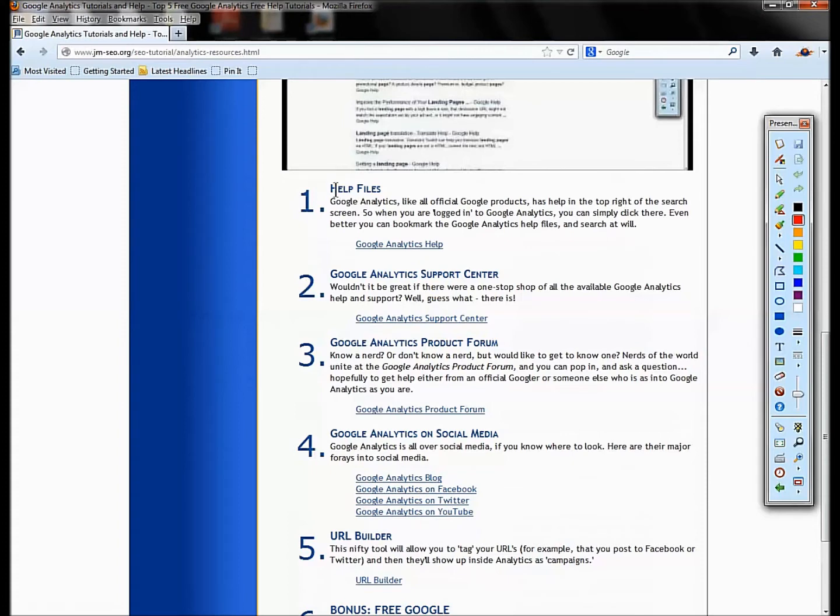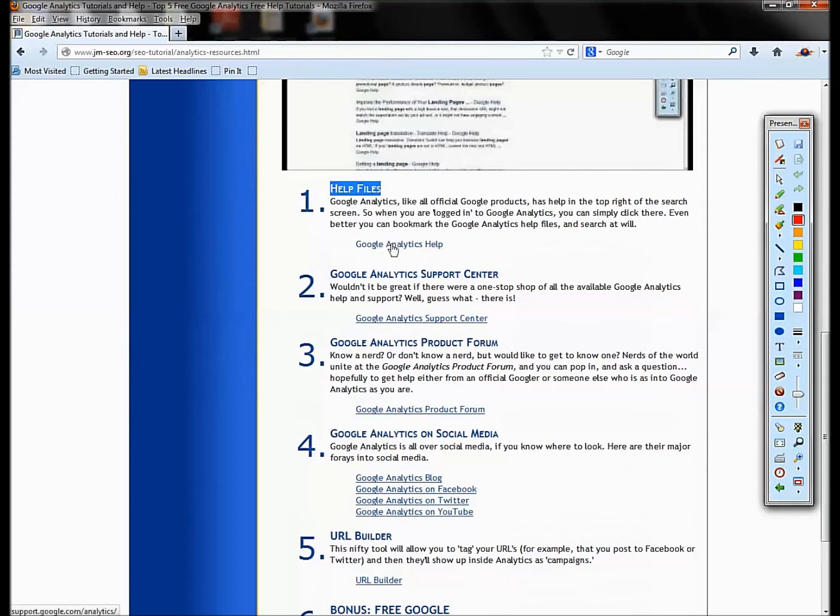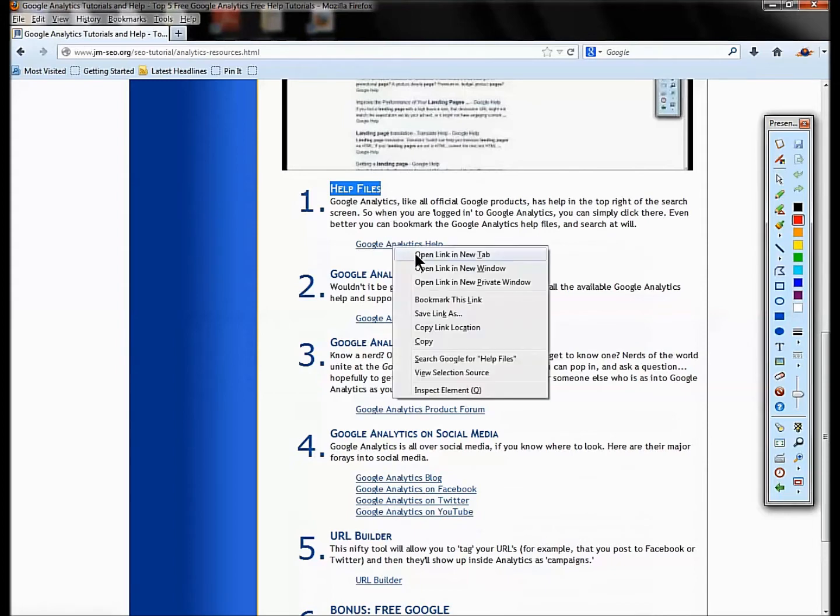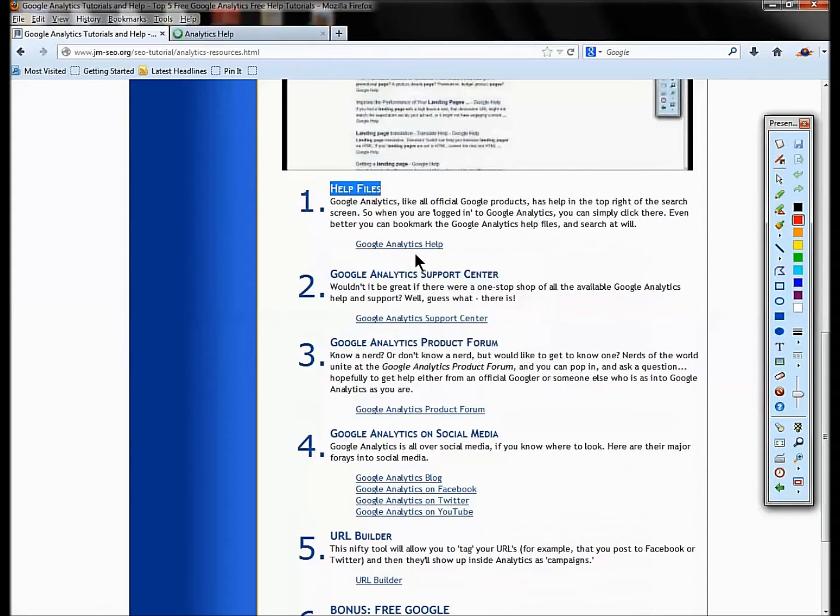All right, so we're going to look at our Google Analytics free resources, numbers one through five—really informative, helpful ones. So number one is, I think it's sort of obvious, but when you're inside analytics at the top right of the screen there is a help file.